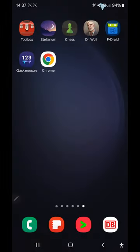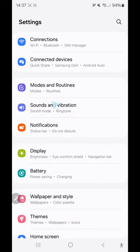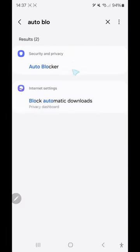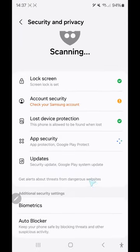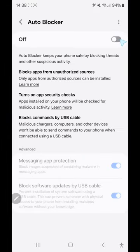After you have done that, for your security you can go back to Auto Blocker and activate it again. You can leave it deactivated if you want to install more apps, but for security it's recommended to activate it again. Auto Blocker is a very important feature — it stops your system from installing any apps outside of the Google Play Store.